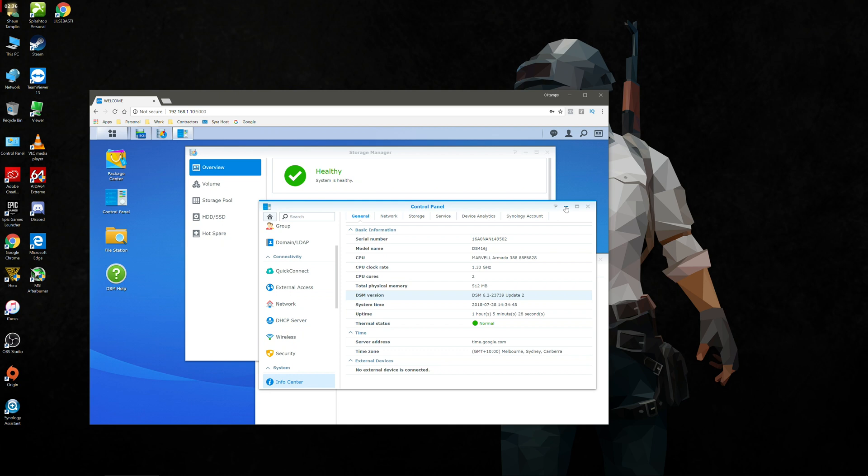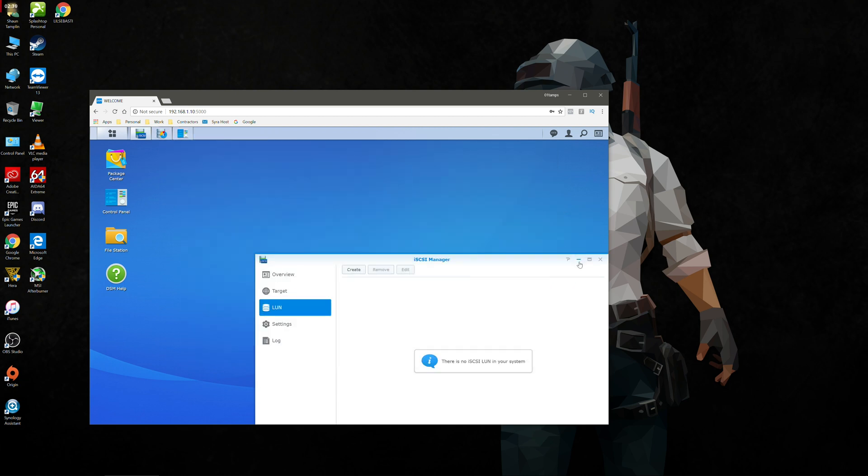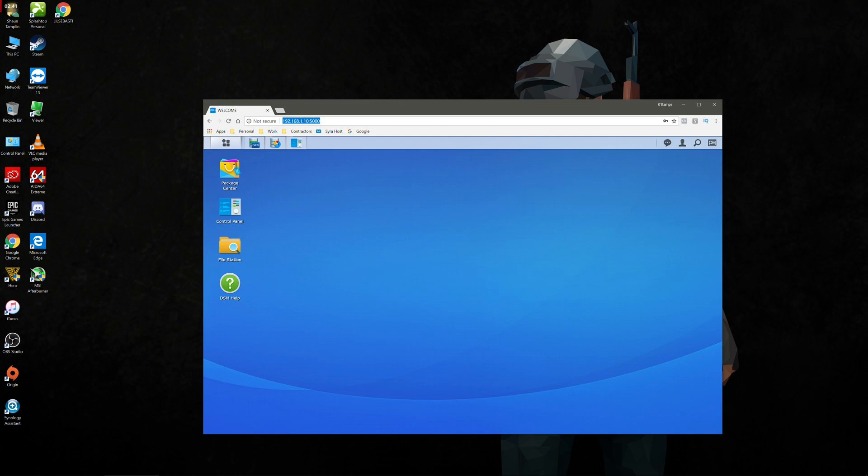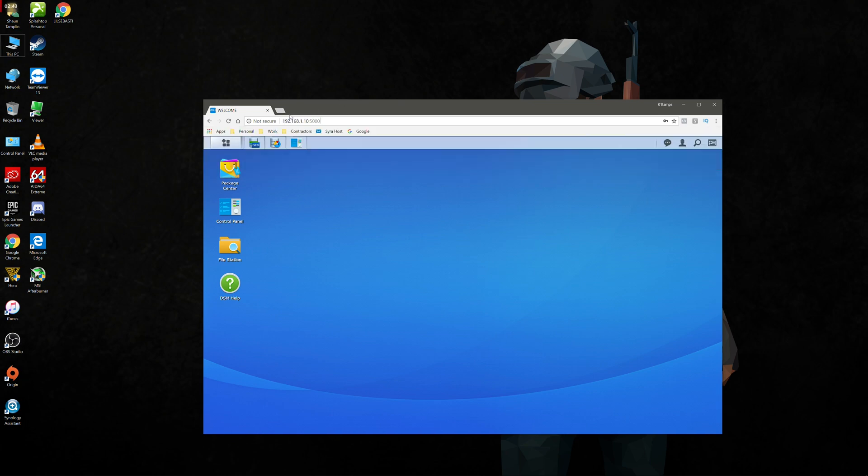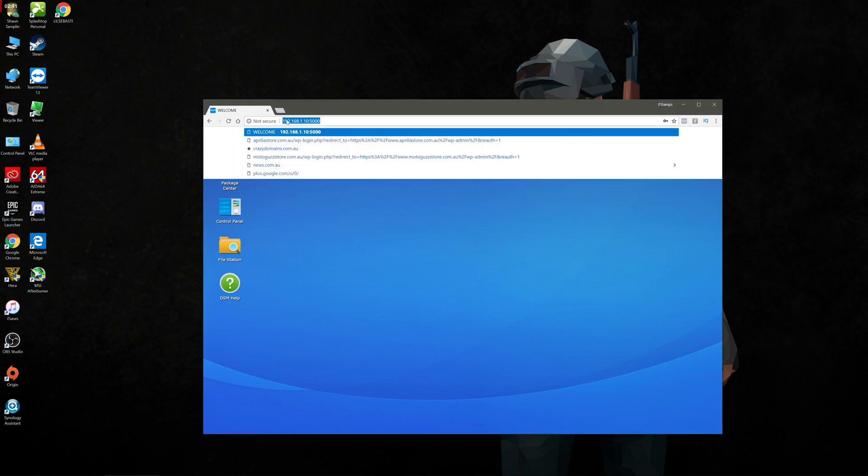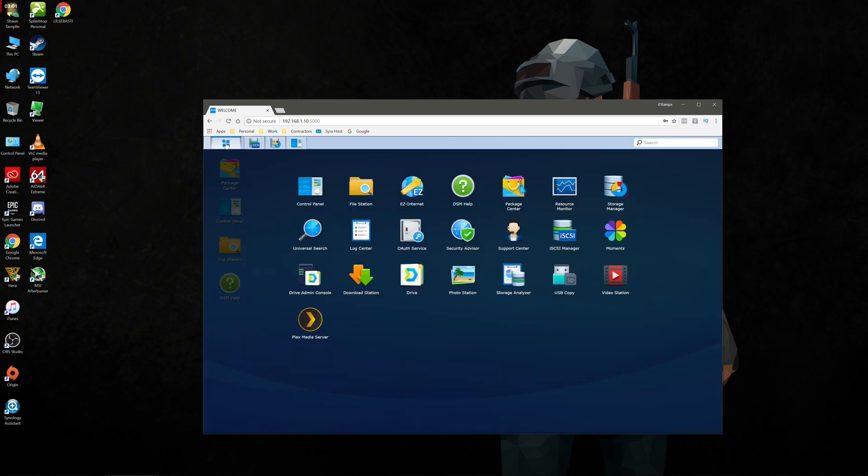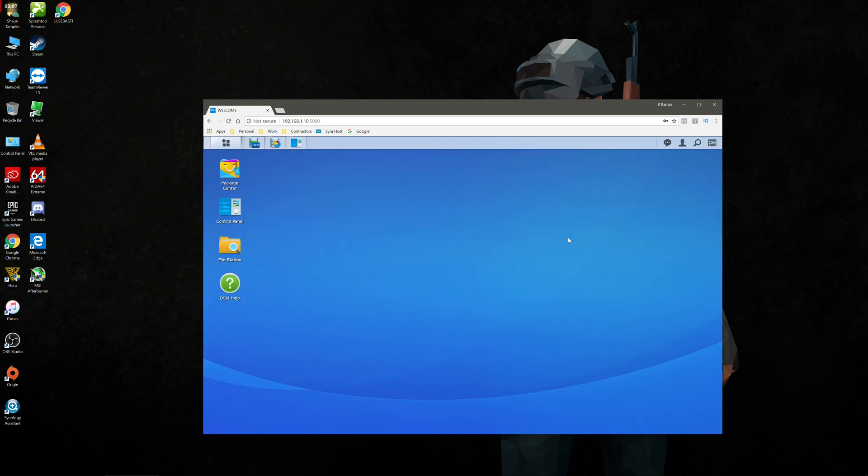So before we go any further into the setup, one thing you'll also need to know is the IP address. So assuming you know how to log into your NAS and configure it, I would recommend setting a static IP address. My static IP address here is 192.168.1.10 port 5000. I'm logged in and we're going to go into the start menu up here for the NAS and we're going to go to what is called iSCSI manager.